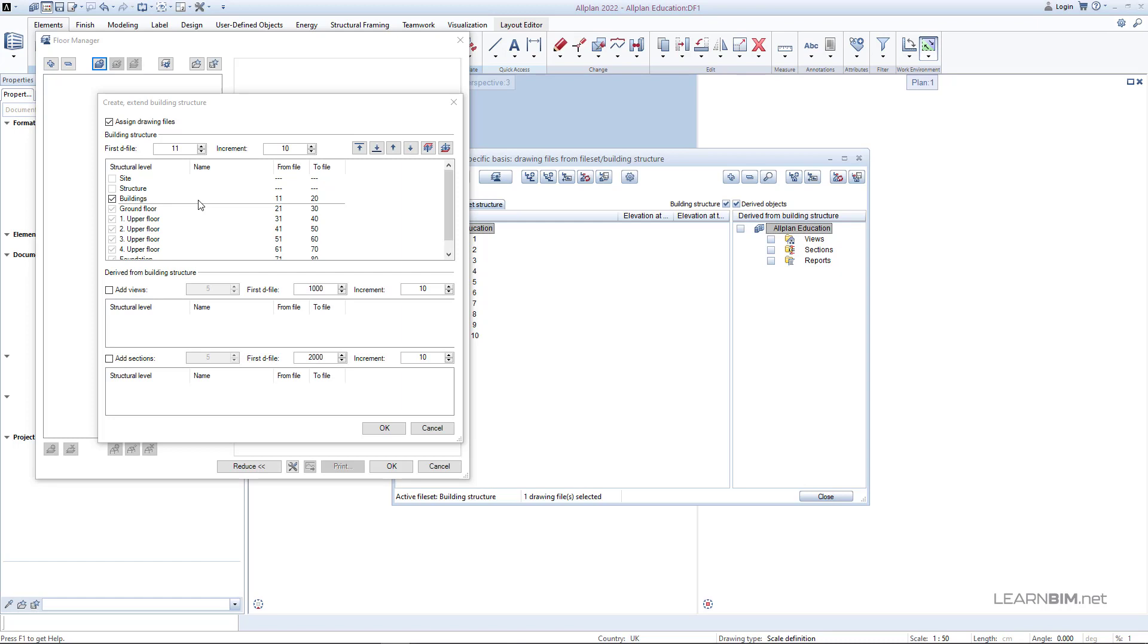You have 9999 drawing file numbers available for your project. You can set the first drawing file to number 11 because the first 10 are already set in the project structure and aren't available.